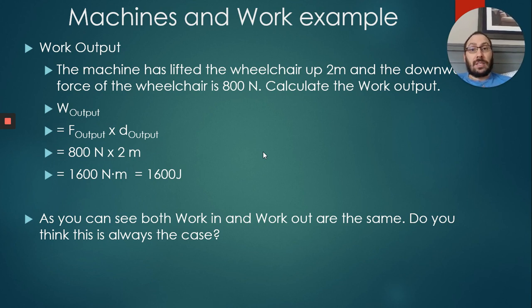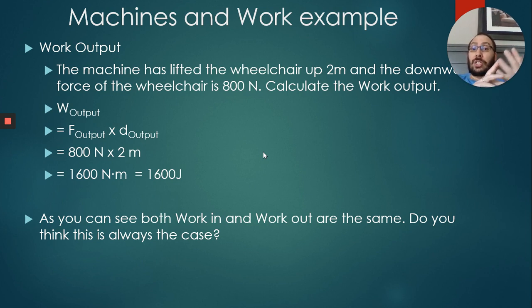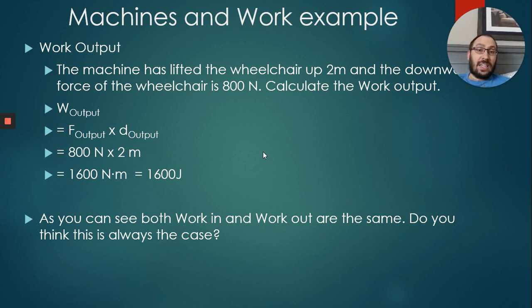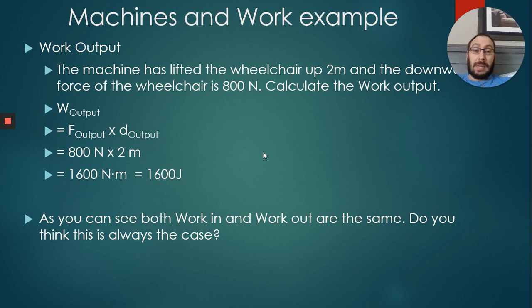As you can see, both work in and work out are the same. So now the question I pose is: Do you think this is always the case? We sort of figured this out last time when we had speed ratio and mechanical advantage. We said in an ideal situation those would always be the same. Do we think that's the case? Should they always be the same? Some of you are like, I have no idea. Some of you might be like, maybe, maybe not. Some of you might get this wrong on the test because you didn't watch the video. So let's see.